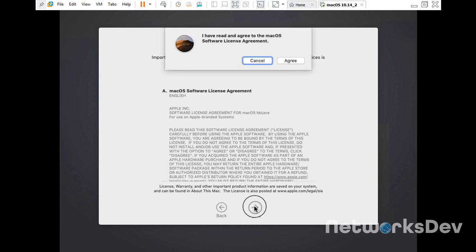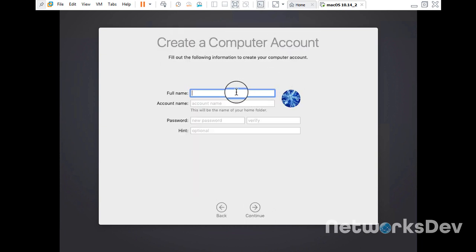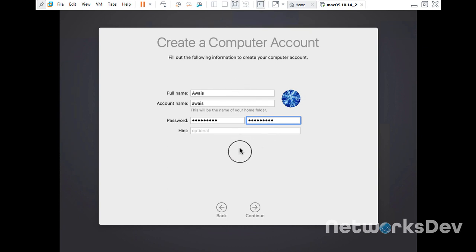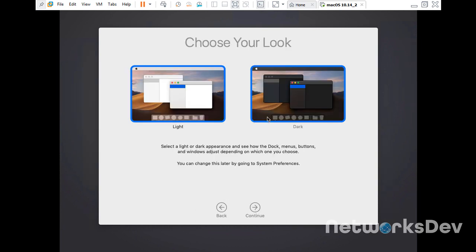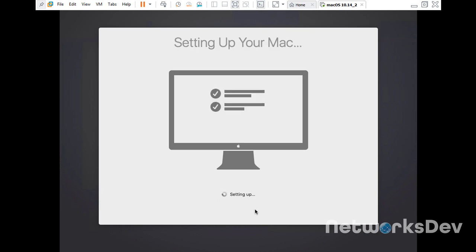Agree to the terms and conditions. Give your name and set a password — don't forget this password — then press Continue. Customize settings if you want, but I will skip it and press Continue. Select which theme you want: dark or light. I will go with light. Click Continue.